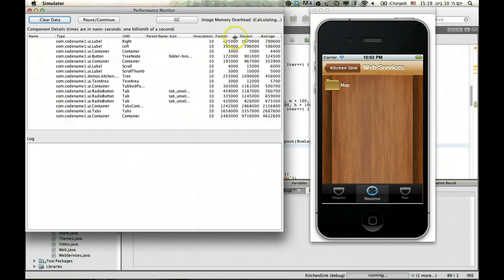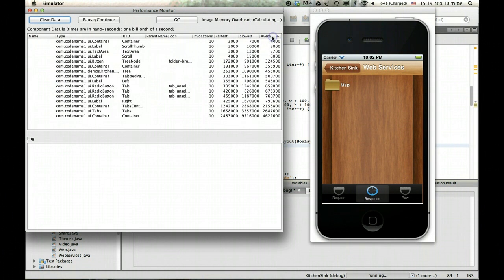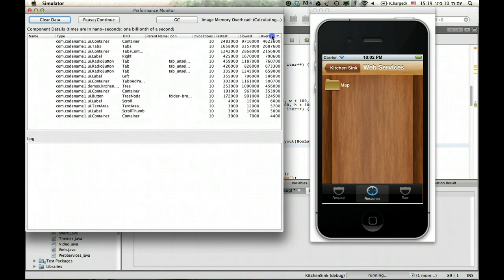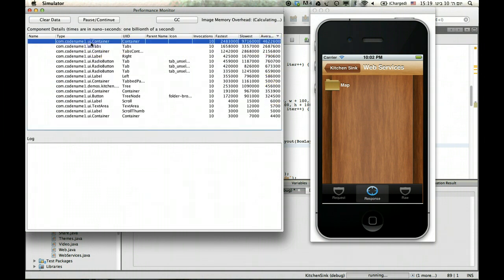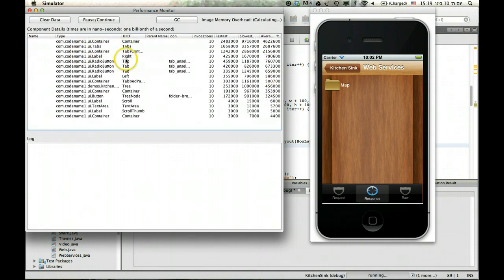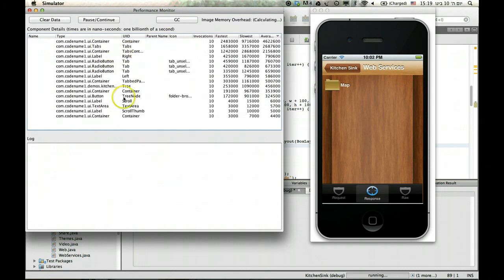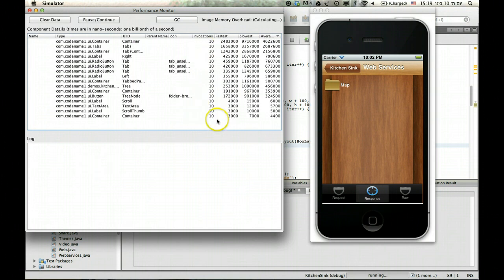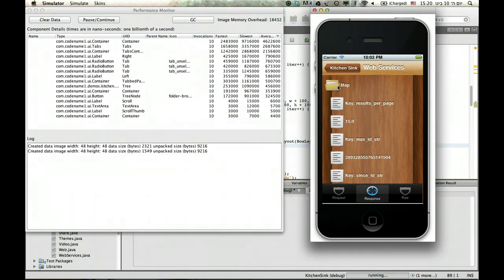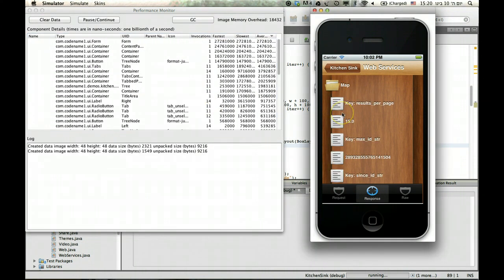And you can arrange the components by the speed they take to render, which obviously the big container takes the longest to render. But it will tell you what is taking up the most time and what is drawn the most amount of times in a particular screen and that is useful information.